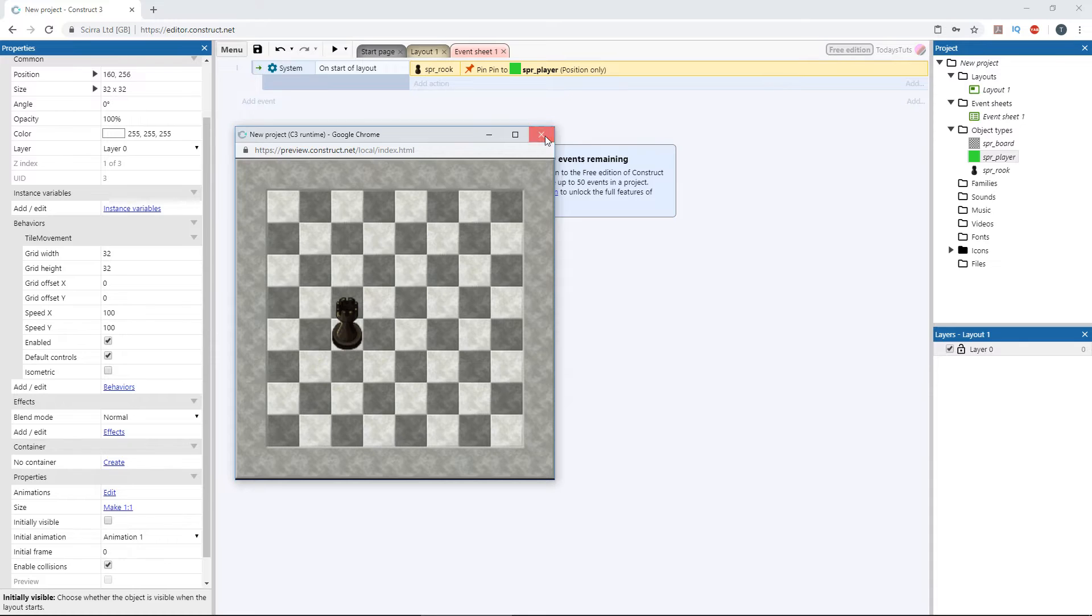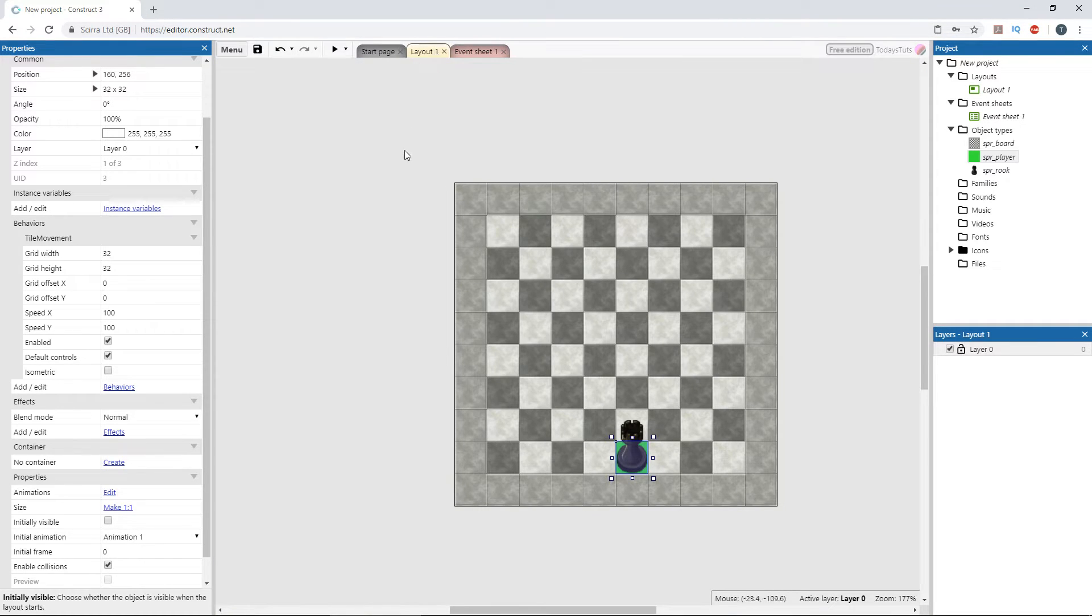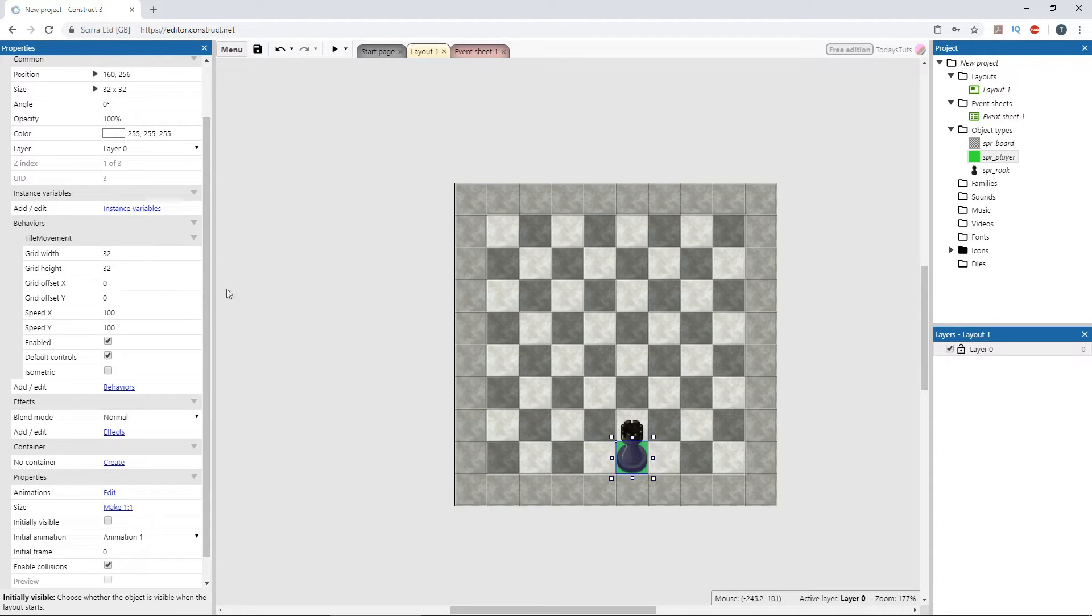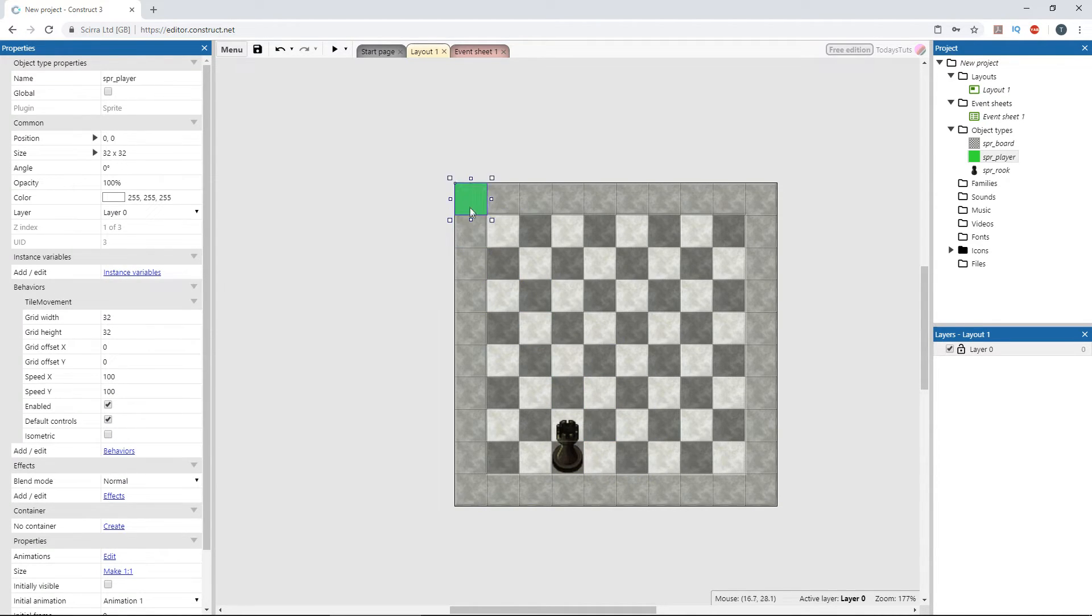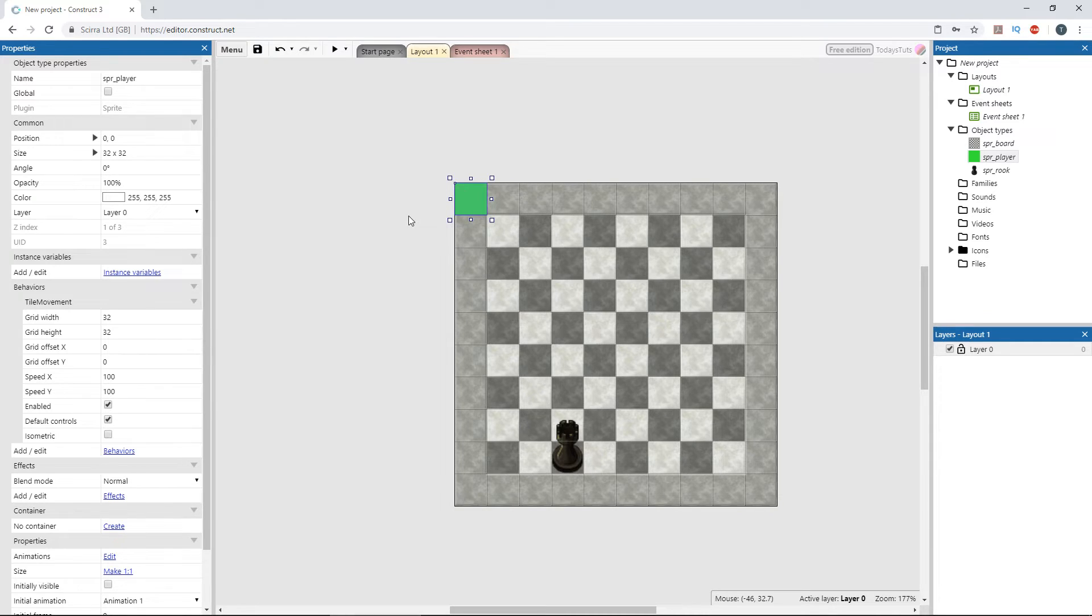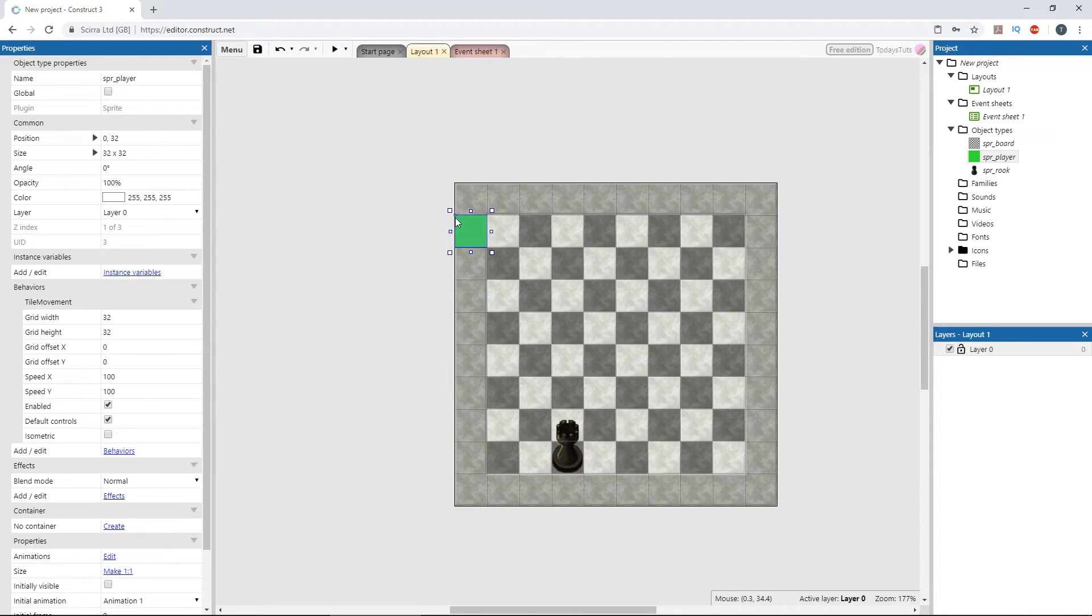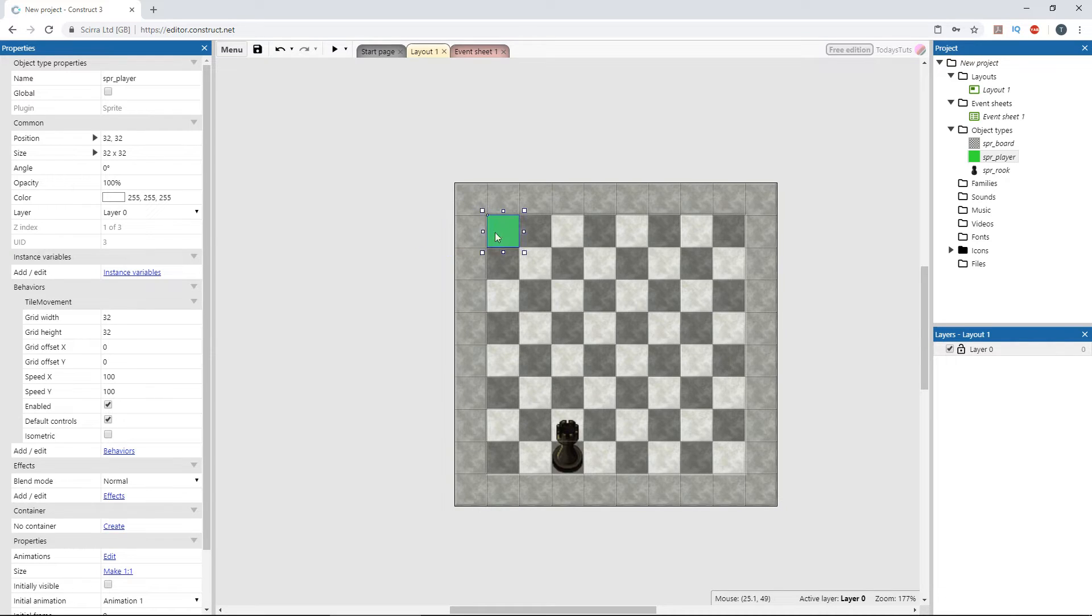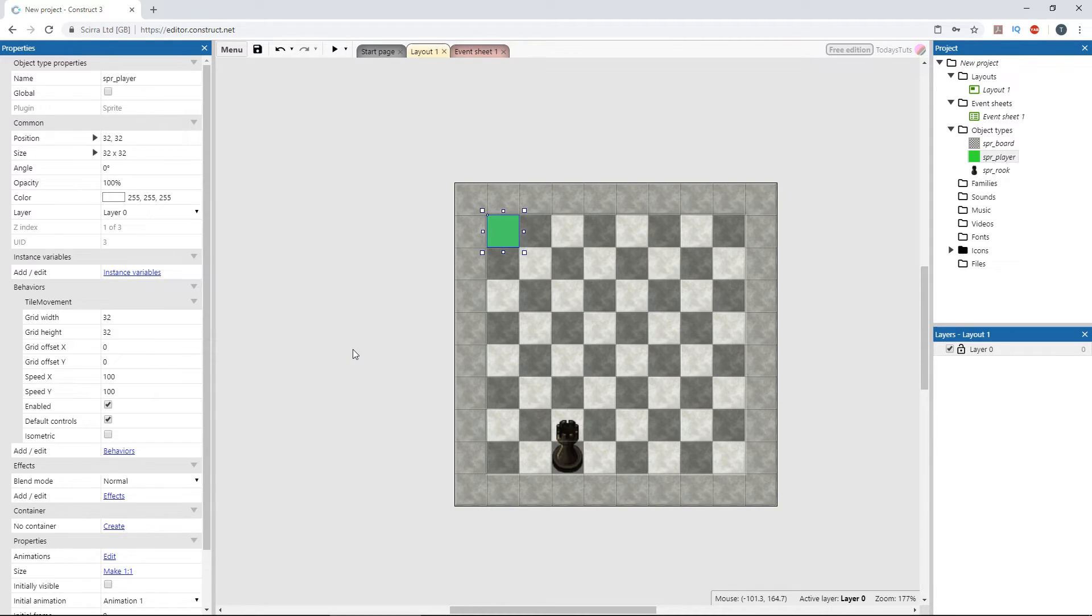So let's talk about how this works. An object with the tile movement behavior creates a grid based on the grid width and grid height properties. Each square has an x and y grid value. And this square is at x0 and y0. This square is at x1 and y0. This square is x0 and y1, x1 and y1, and so on. The object with the tile movement behavior is then moved by its origin point from position to position based on the directions pressed.